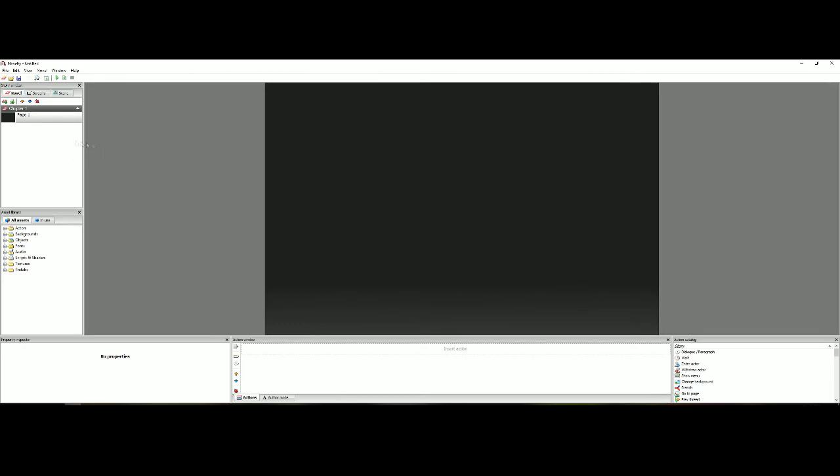Now everything you do appears on the preview window and you can fully interact with it. You can even interact with the entire screen itself but just be aware that everything you do will show up in that box. If it's not in the box it's not going to show up in your game.